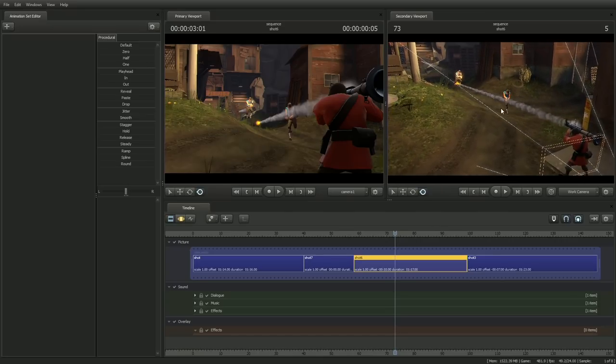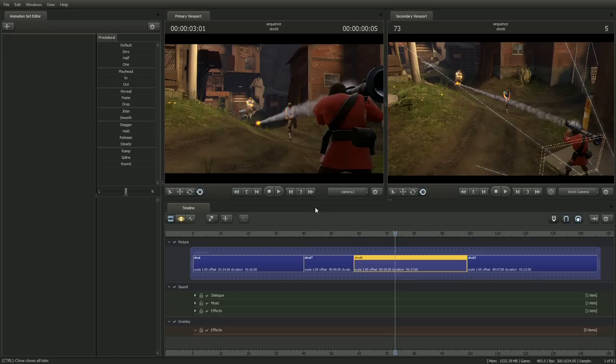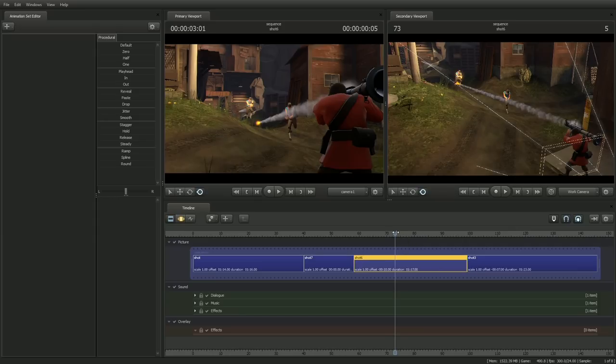This means changing the lock state doesn't visibly change the motion. Don't worry if this is a little bit difficult to understand at first. Once you get the hang of it, locks are one of the most intuitive and powerful features of the Motion Editor.